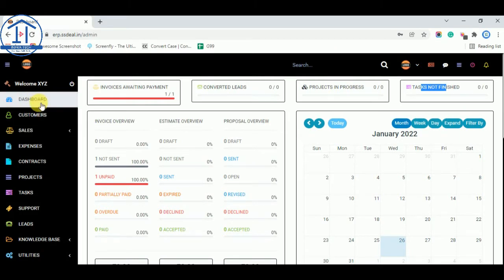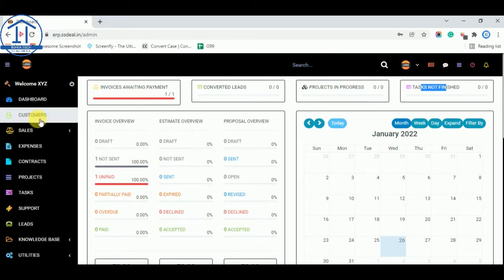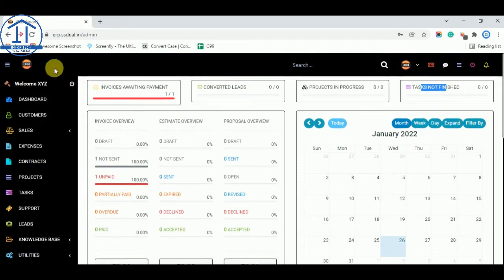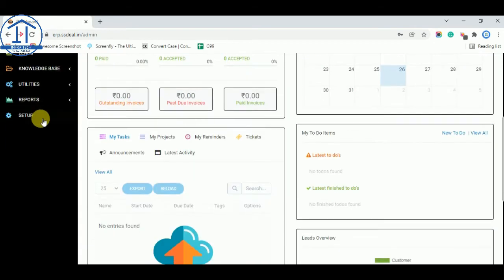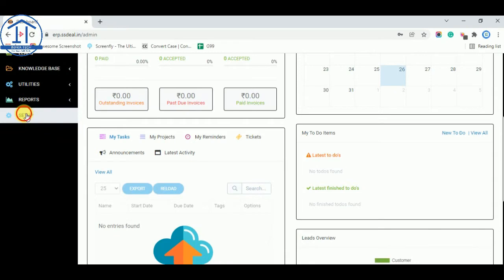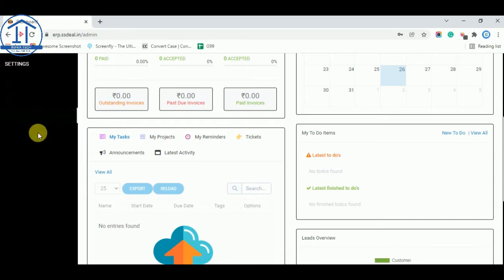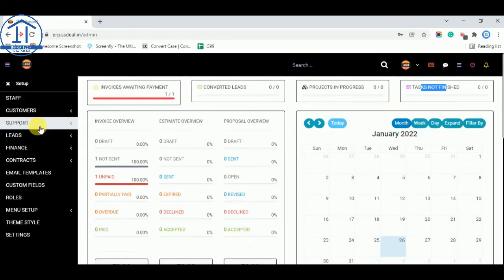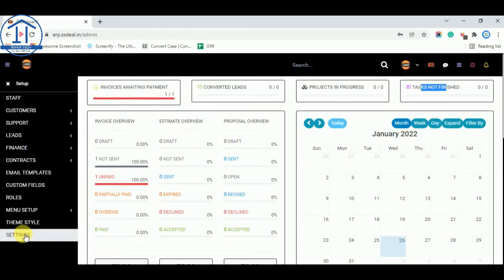Now this is the dashboard. Now if you want to change about your company or anything about your company, you can go to setup and go to settings.